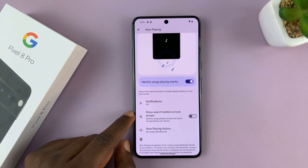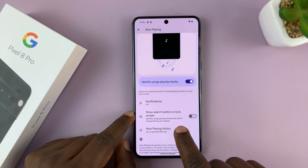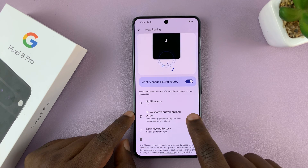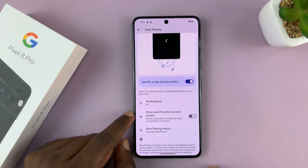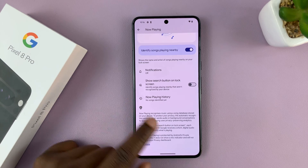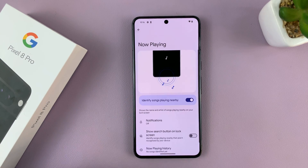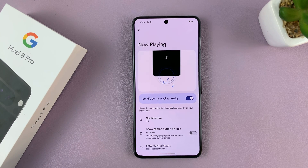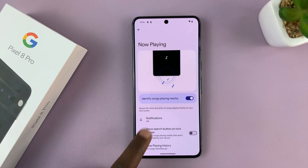You can also choose to show the search button on the lock screen — you can enable and disable that. And there's some information there about this particular feature.